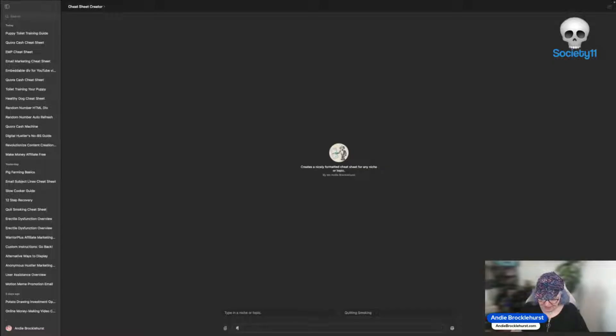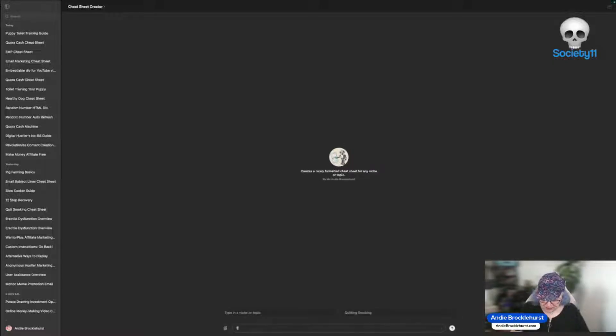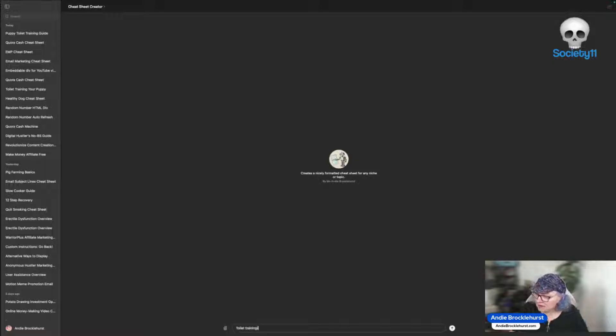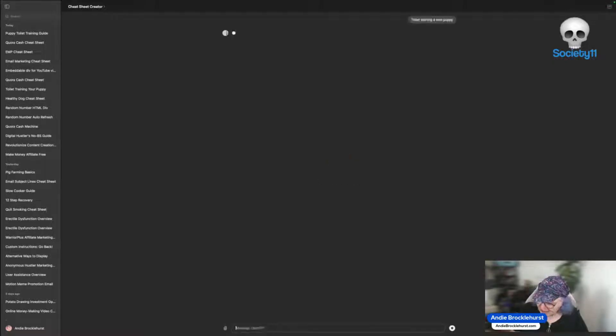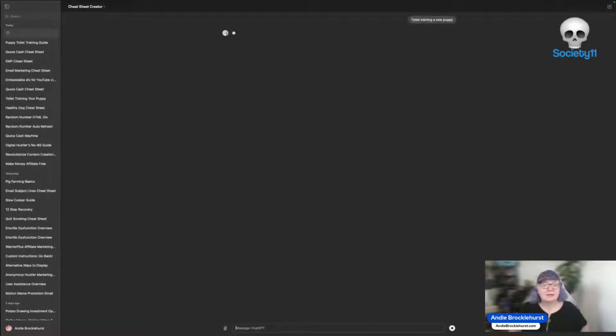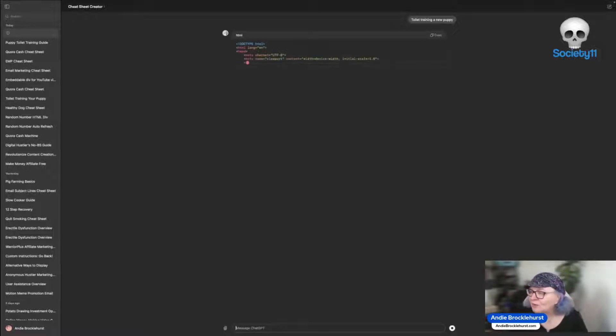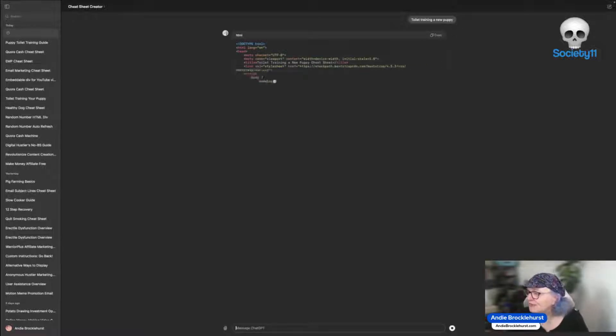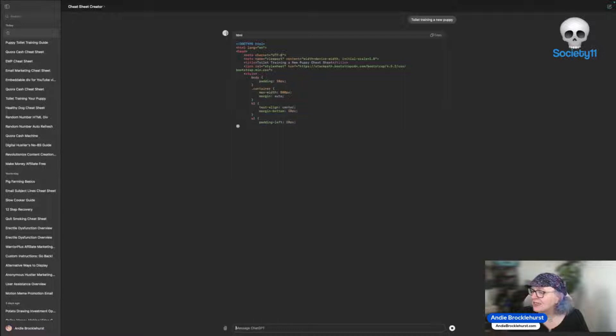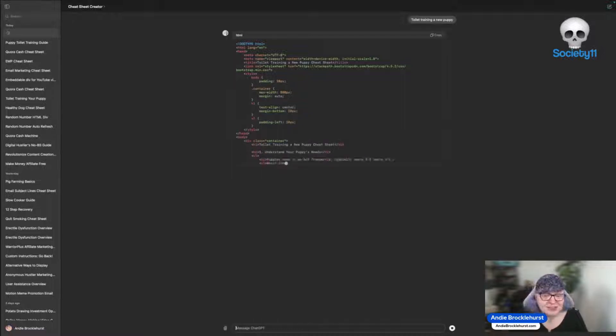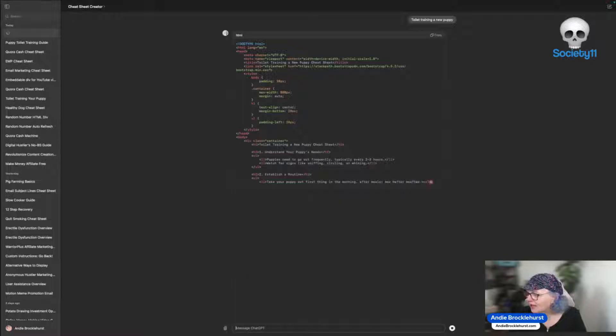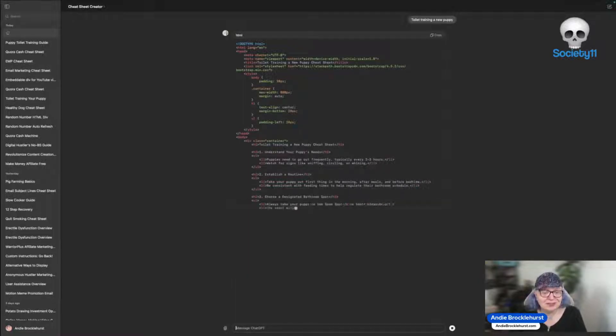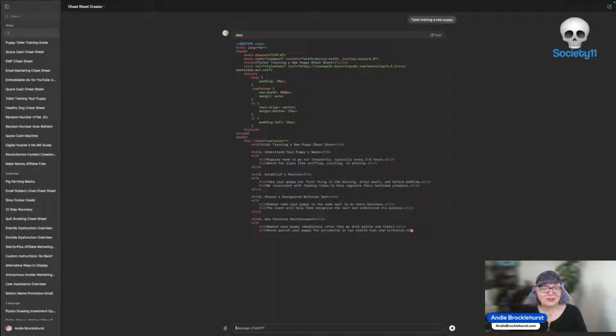So toilet training a new puppy. Enter. Now it's going to go away. It's going to pull from its research and it's going to put together a quality cheat sheet of solid information, links, useful resources and all that kind of thing. Exactly the kind of content you need for a cheat sheet. I'm going to let it produce this one in real time.